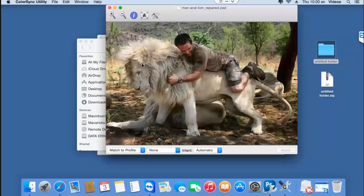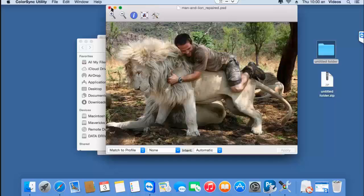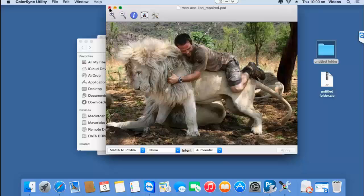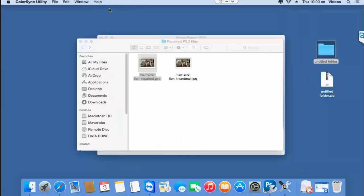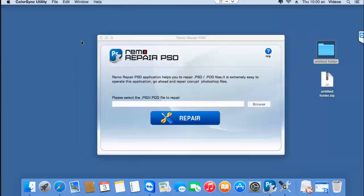This is able to repair PSD files that were accidentally corrupted on your macOS by making use of this repair software. If you are looking to repair corrupted PSD files on your macOS, you can download this software from the link that I provided below and start to repair your corrupted PSD files.